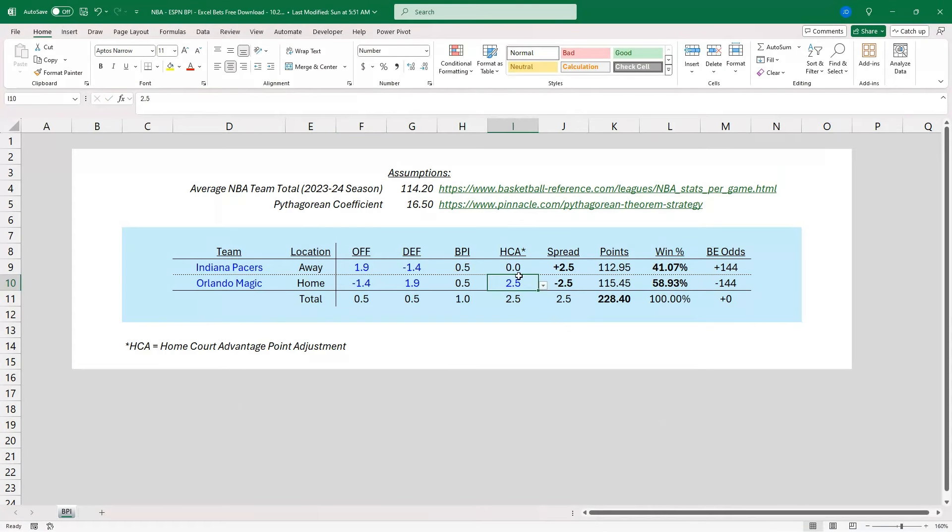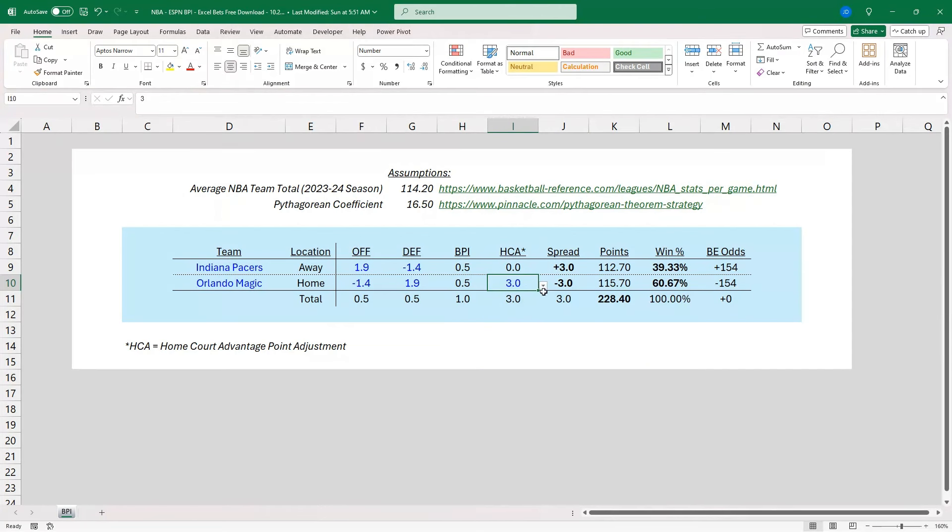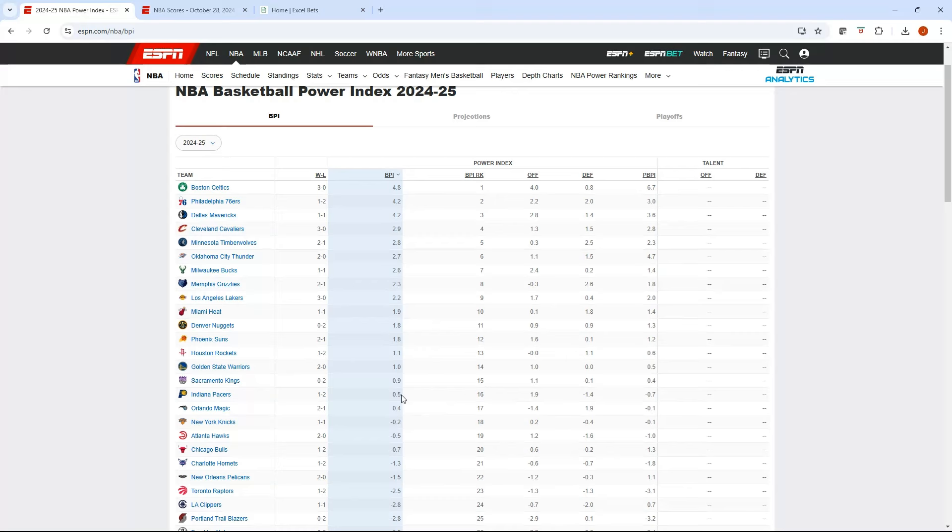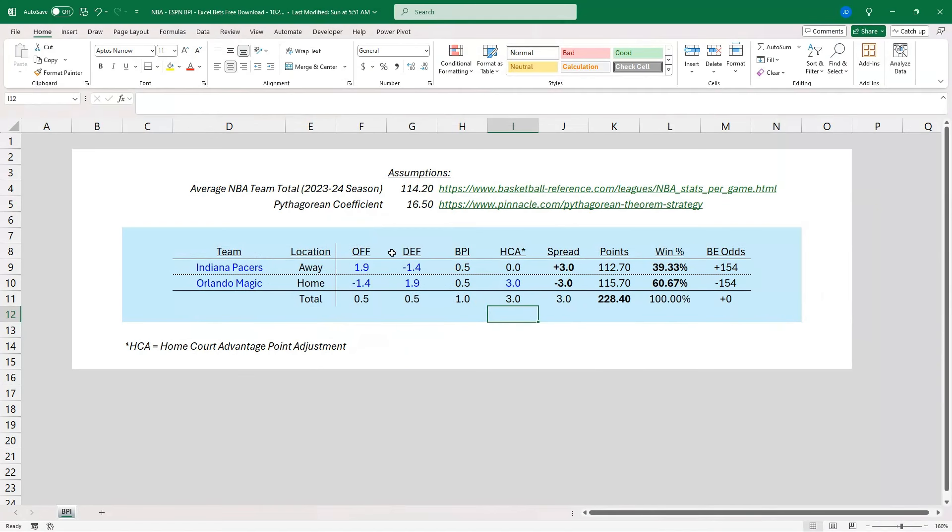Okay, and then we can keep that 2.5 home court, or you can adjust it up to 3, whatever you think makes sense. We'll leave it at 3. So we've got our offense, we've got our defense, we've got our BPI, so it's basically 0.5 for each. We can flip back here. You can see some of the rounding. We've got minus 1.4 and plus 1.9. But essentially, it's equal matchup, and then you've got the kicker of the home court for the Magic.